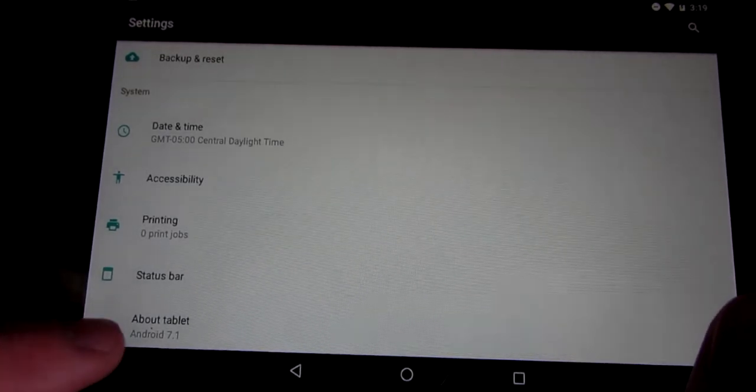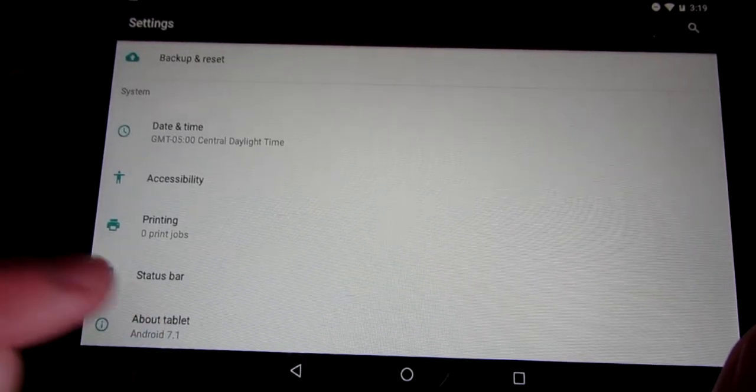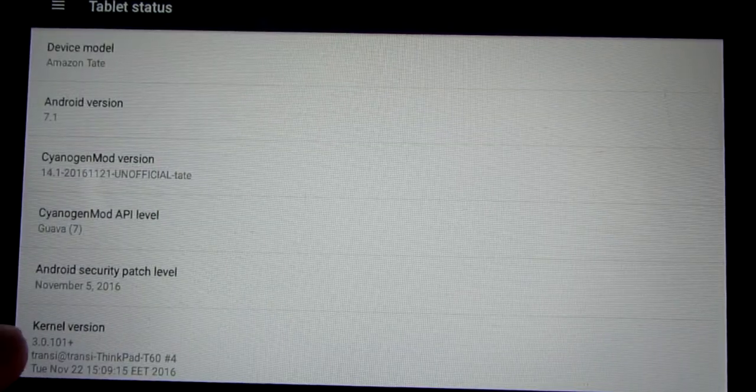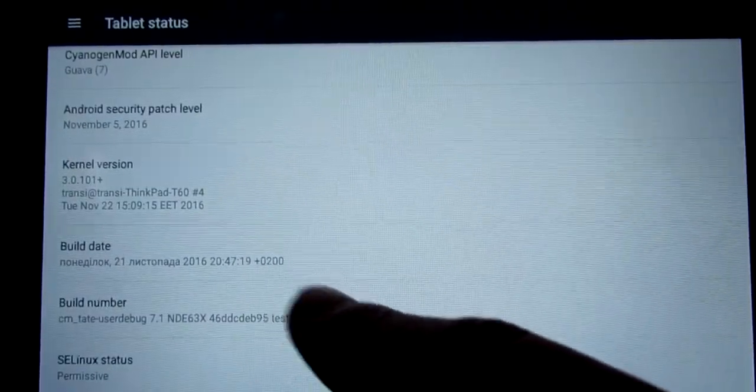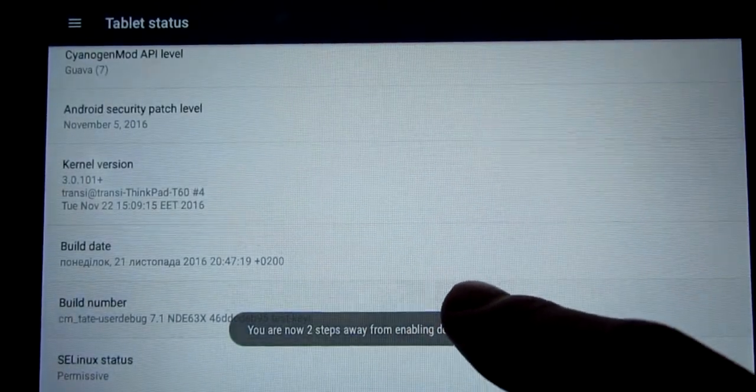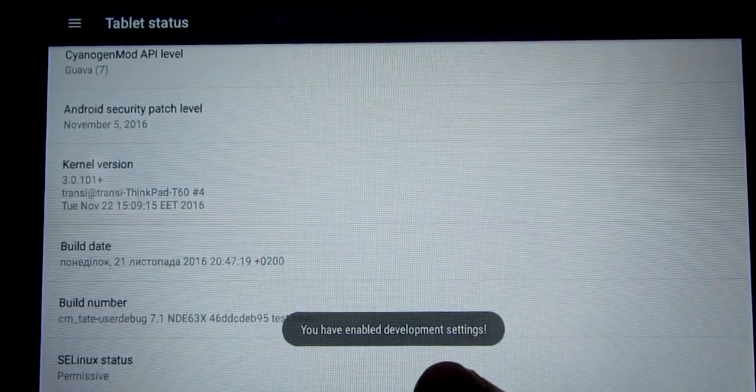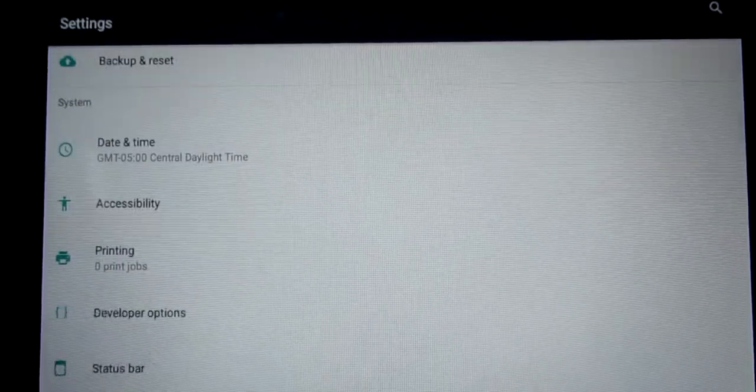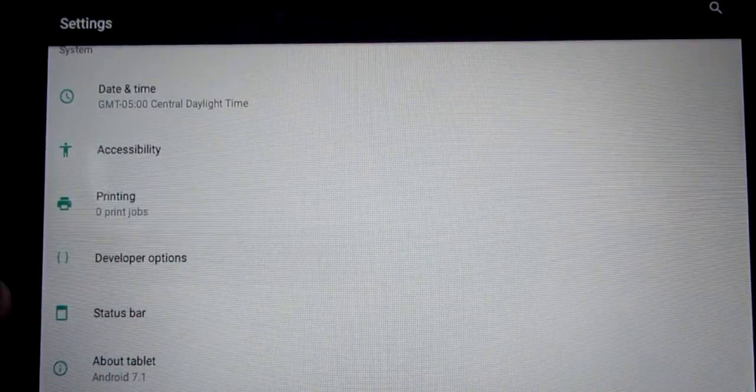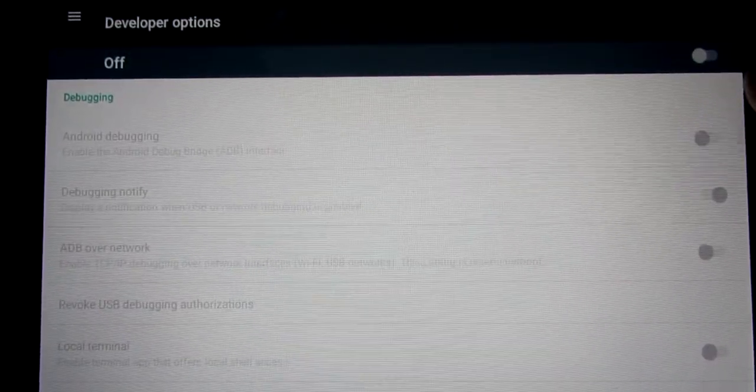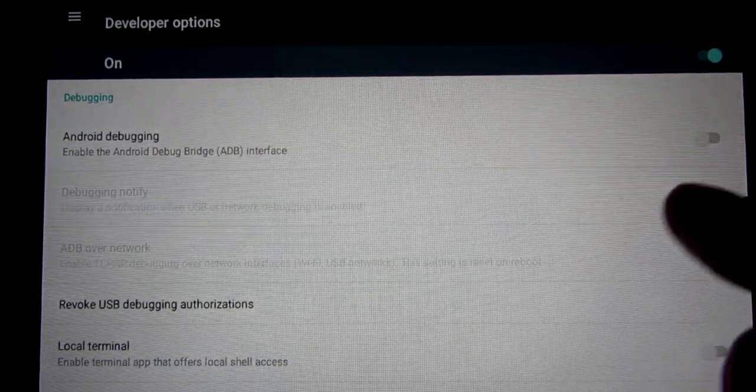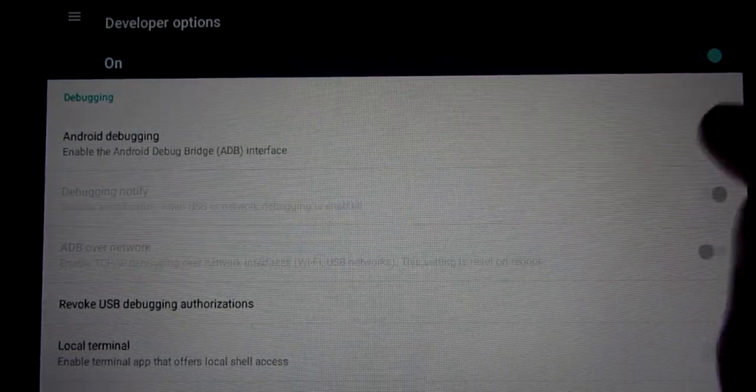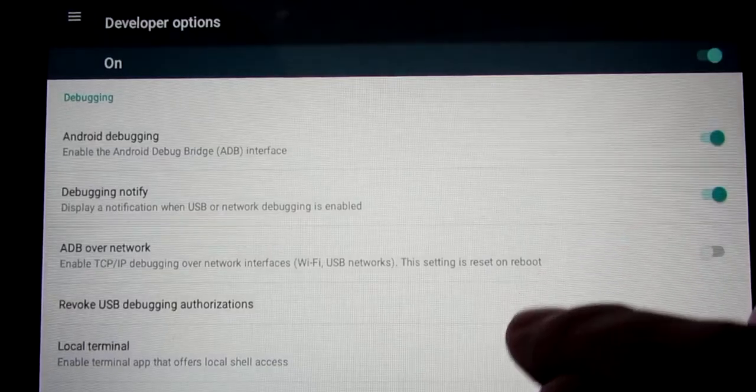Okay guys so we're going to go into settings and then scroll all the way down until you find about tablet. And scroll all the way down to build number. Tap build number until you see you have enabled developer options settings. Press back. Press developer options and tap on here. And turn on USB debugging.